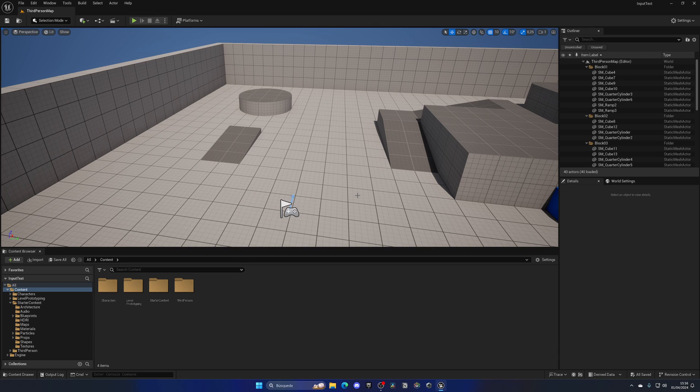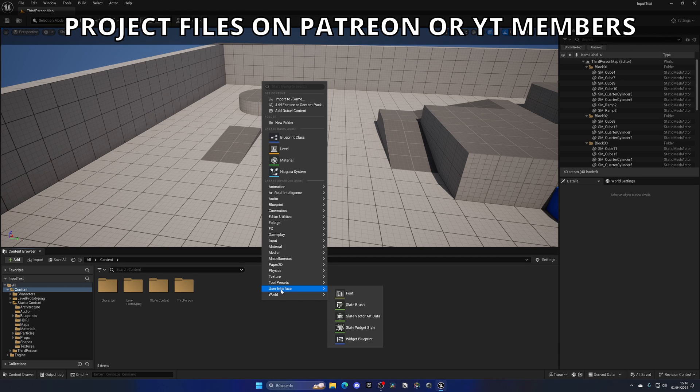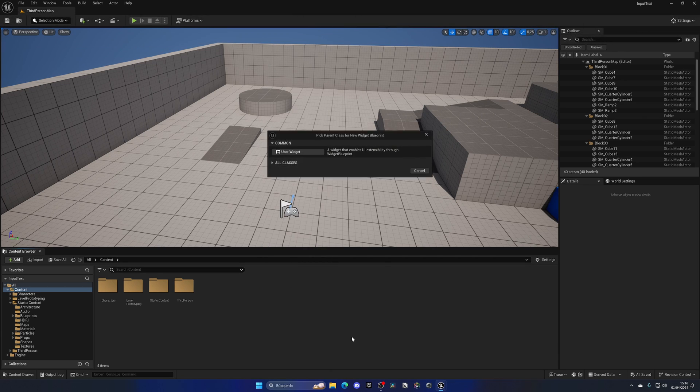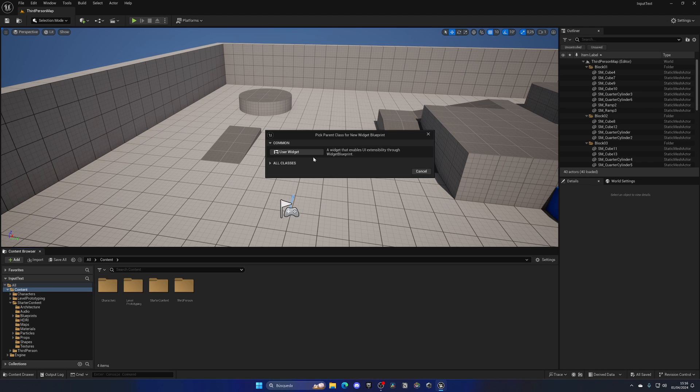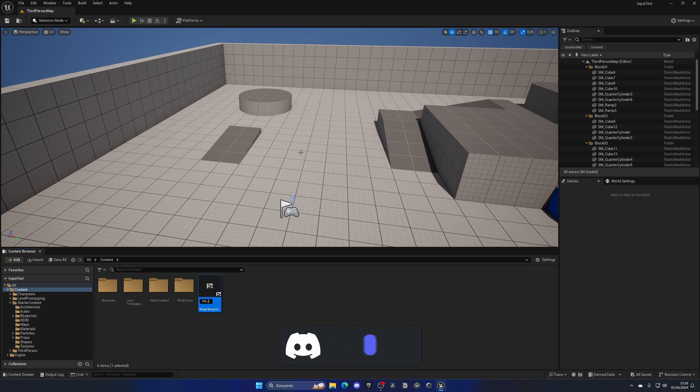Alright, so the first thing we need to do is right click, go to user interface and create a new widget blueprint. It will be a normal user widget and let's name this something as WB underscore input text.